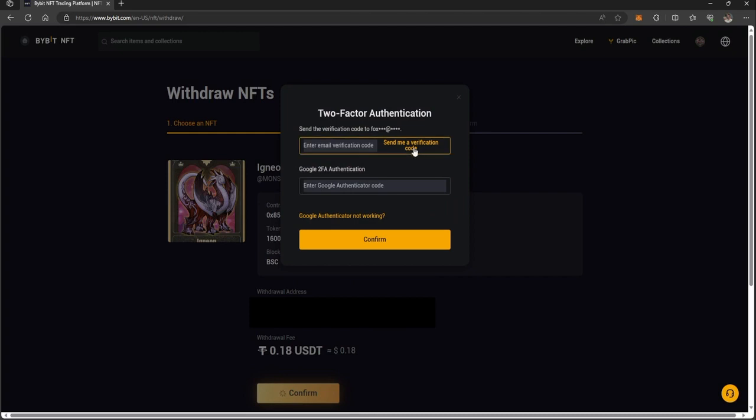I need two things: a verification code through my email, and a Google Authenticator code. Google Authenticator can be downloaded through whatever means.